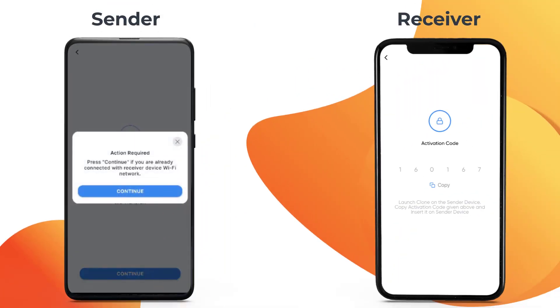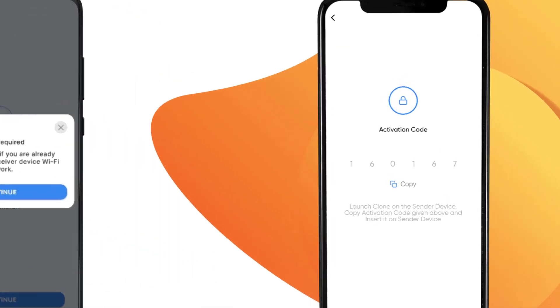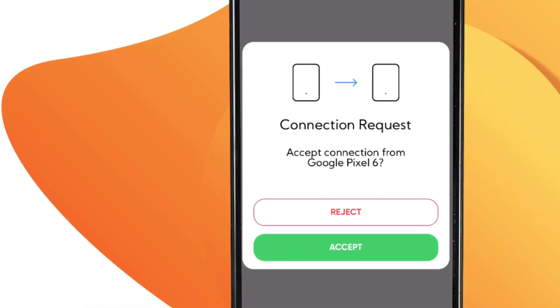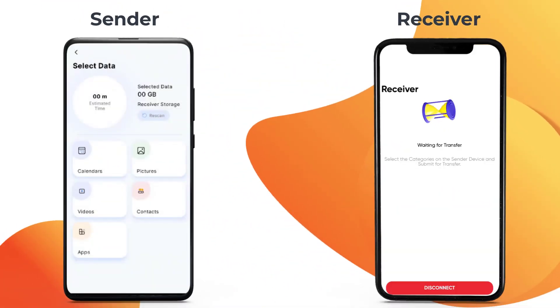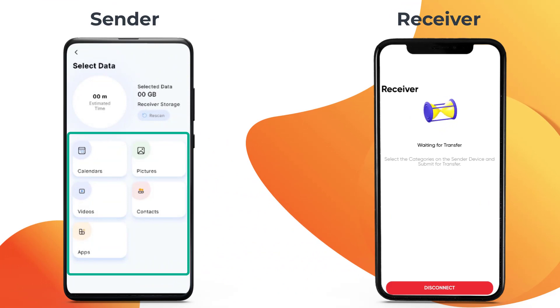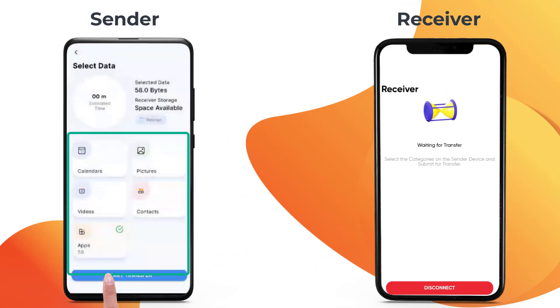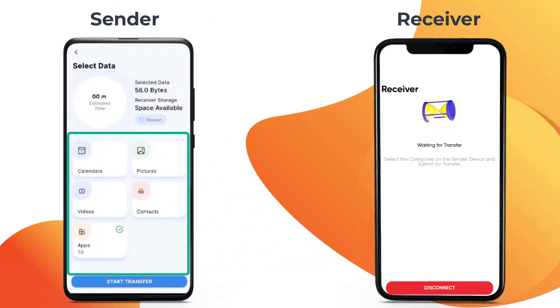Tap Continue and accept the connection request. Once the connection is established, you can select the data you wish to clone. In this video, we will be cloning applications.